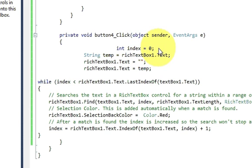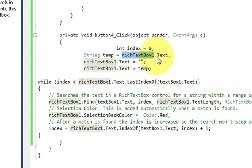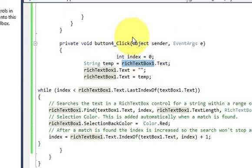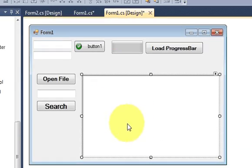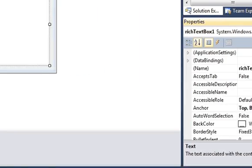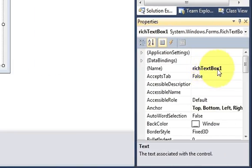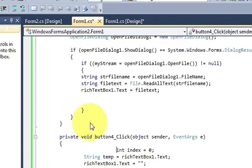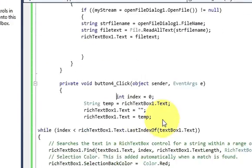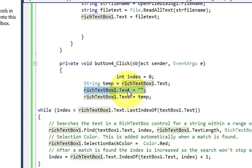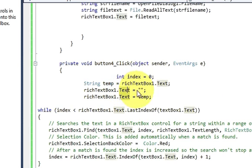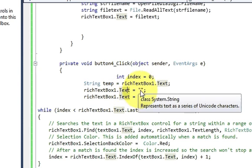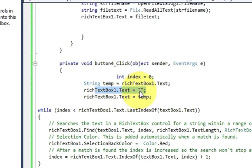In here, write int and declare a variable called index is equal to zero. Then declare a string variable called temp is equal to rich text box dot text. This is your rich text box name, so richtextbox1.text.